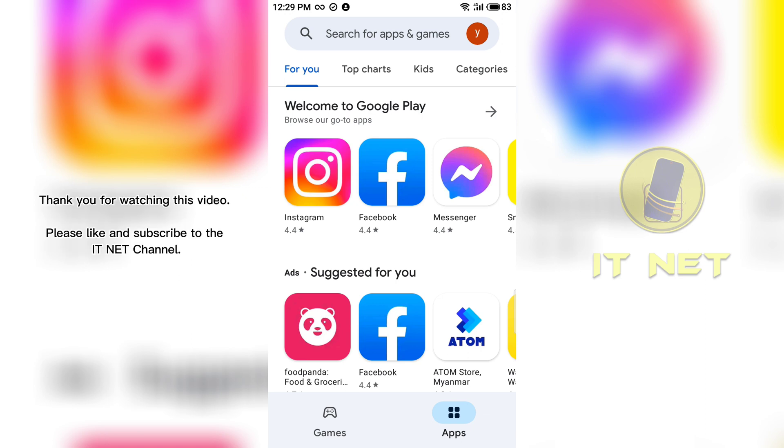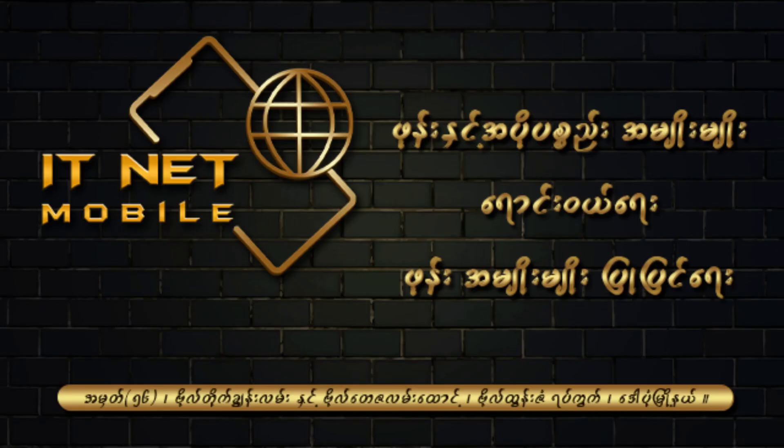Thank you for watching this video. Please like and subscribe to the ITNet channel. I'll see you next time.